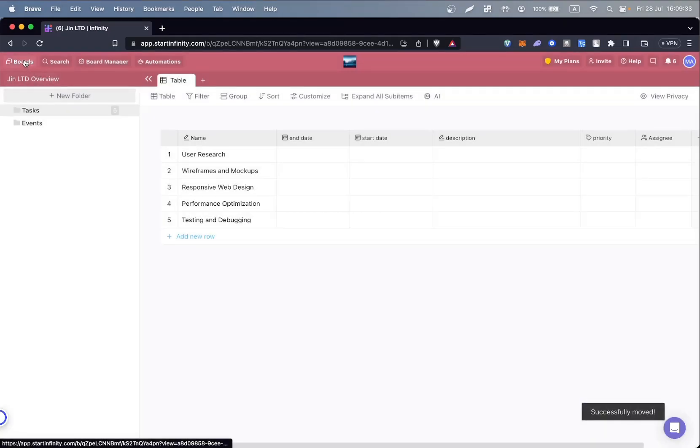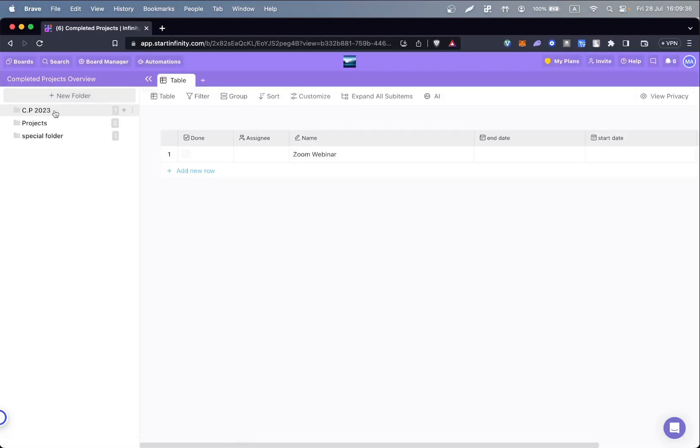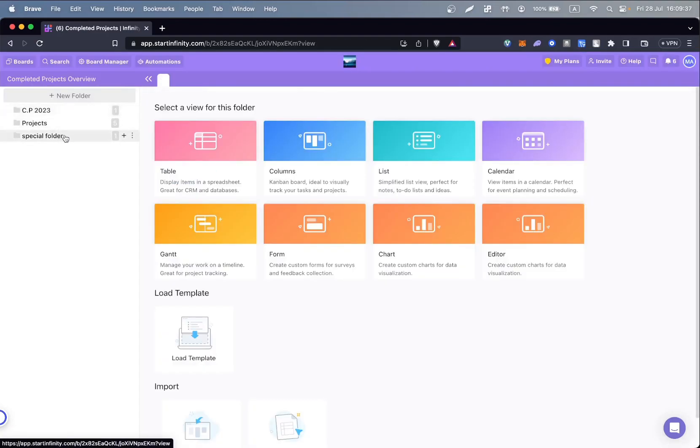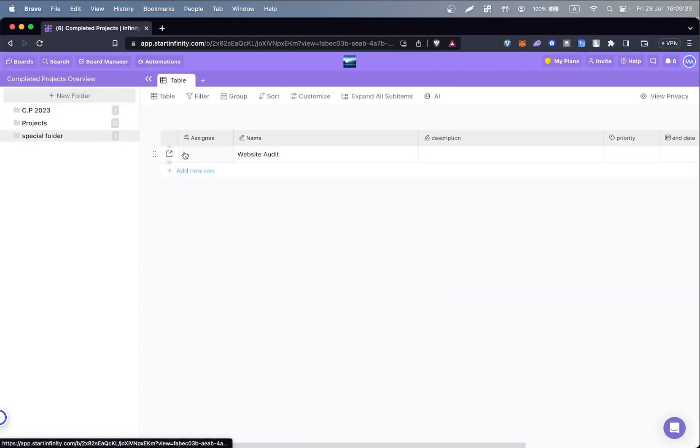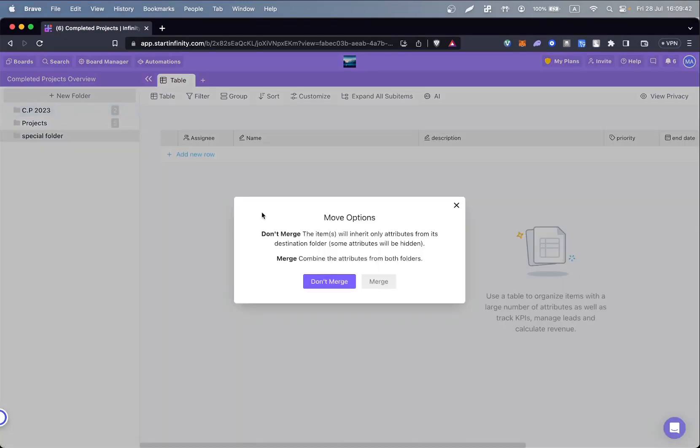Once you're done with that, open up the board, find the folder, click and hold on the item, and drag and drop it into any other folder you want.